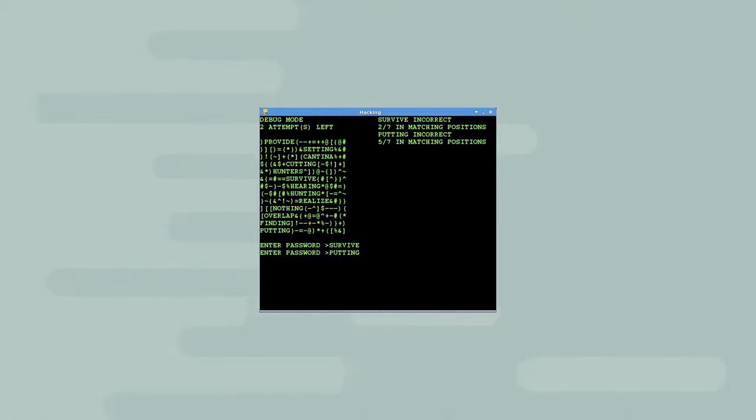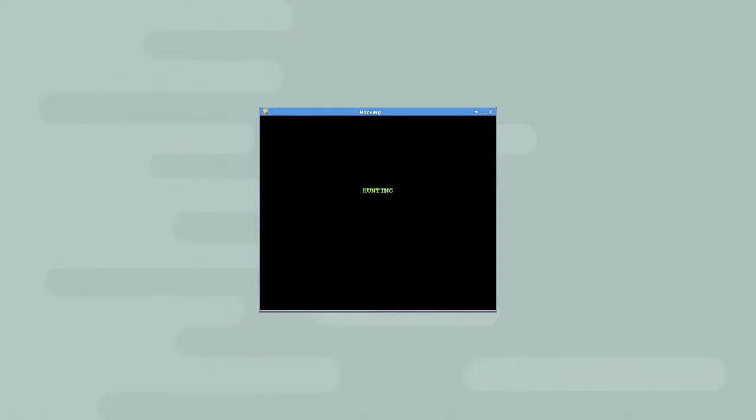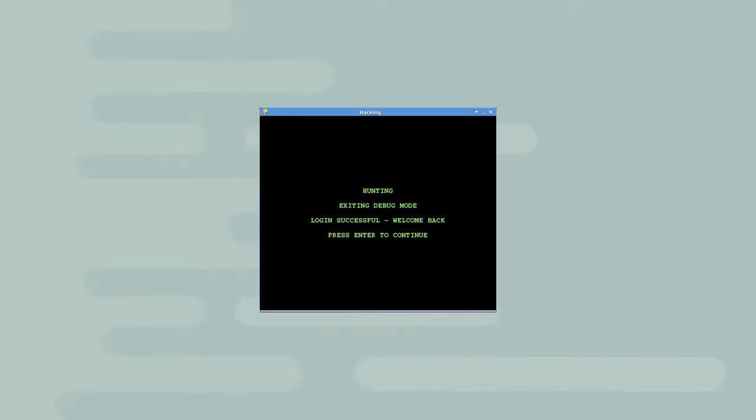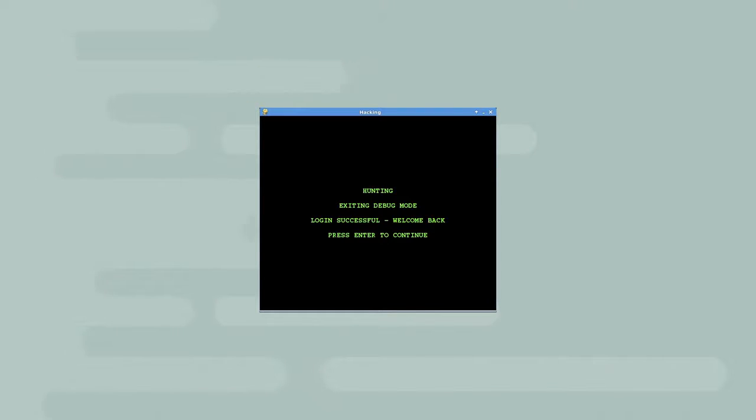Now, I'll try hunting. The window is erased, and four lines of text are displayed in the middle of the window, one line at a time. The text displays the password I entered. It then indicates that the game is exiting debug mode, the login was successful, and that the player should press enter to continue.